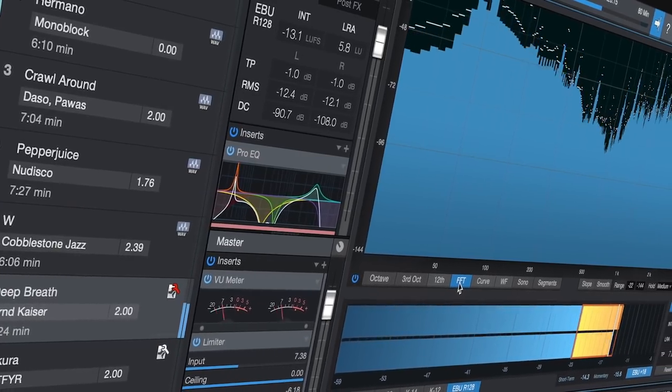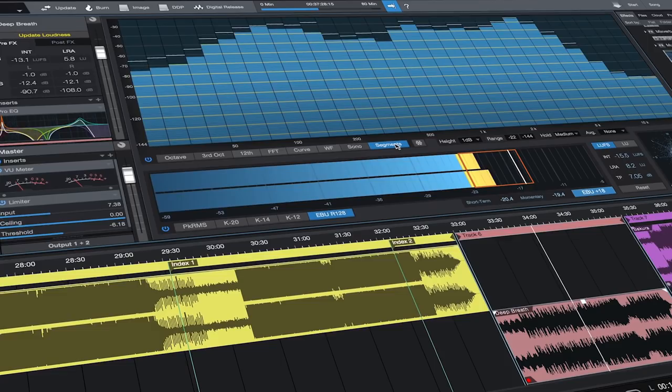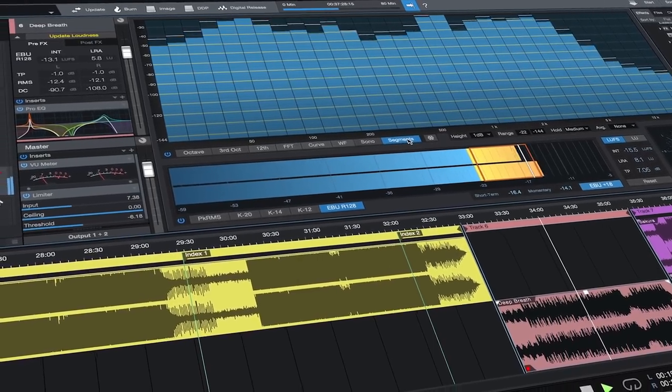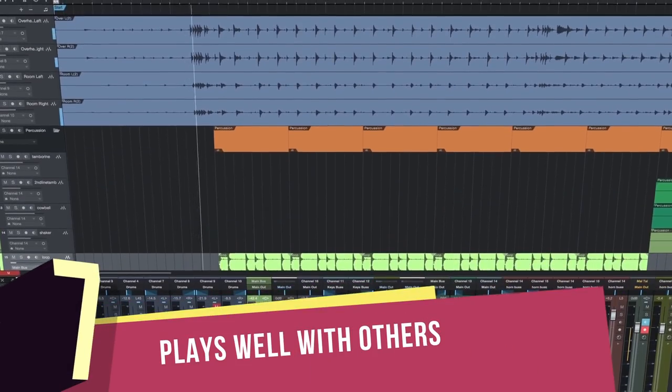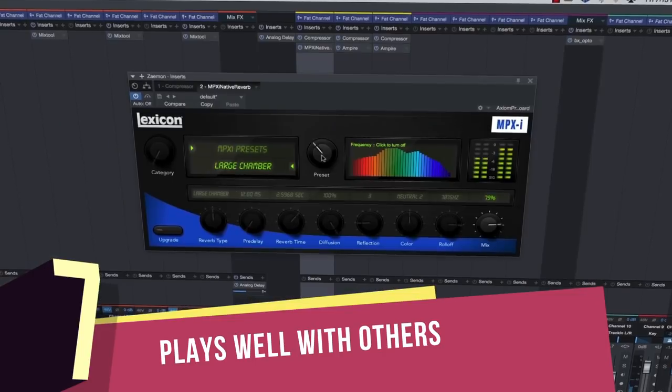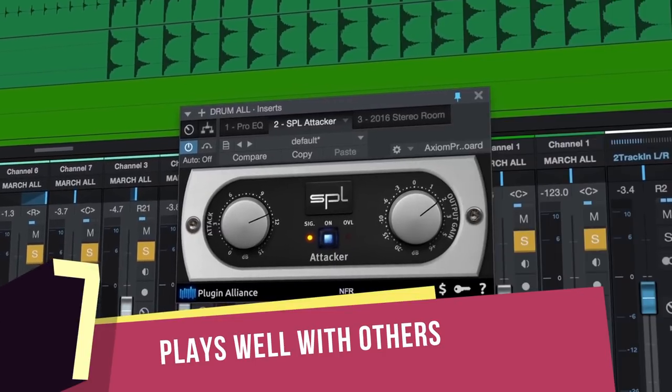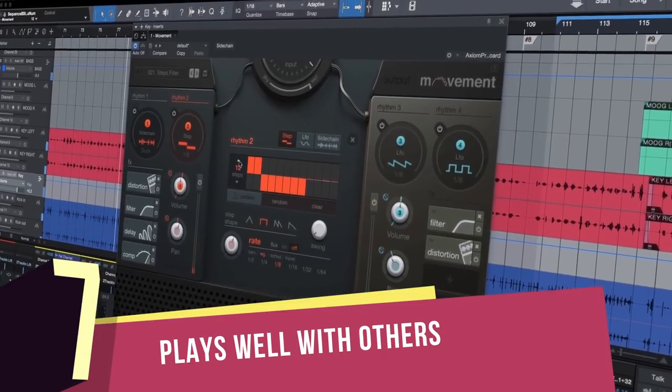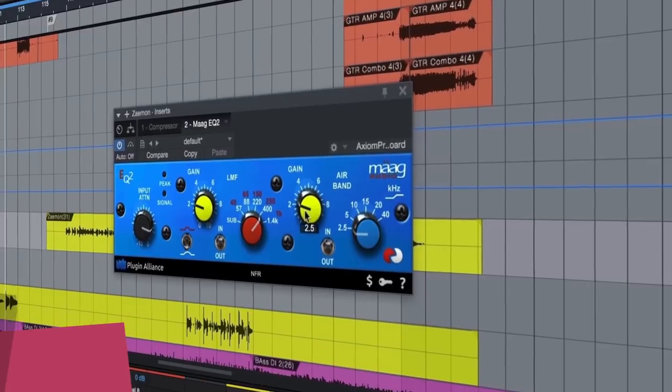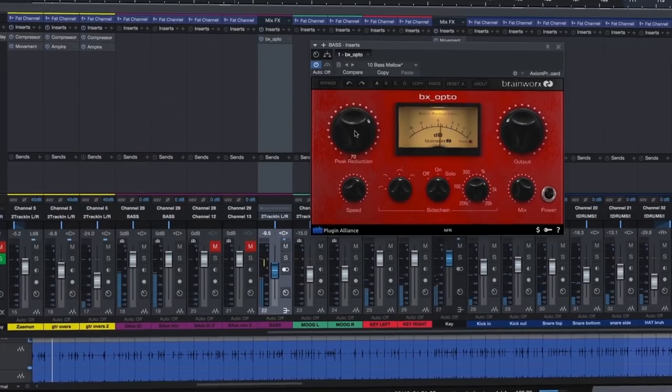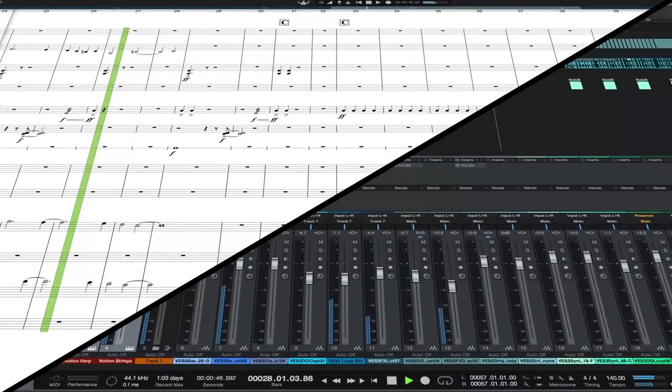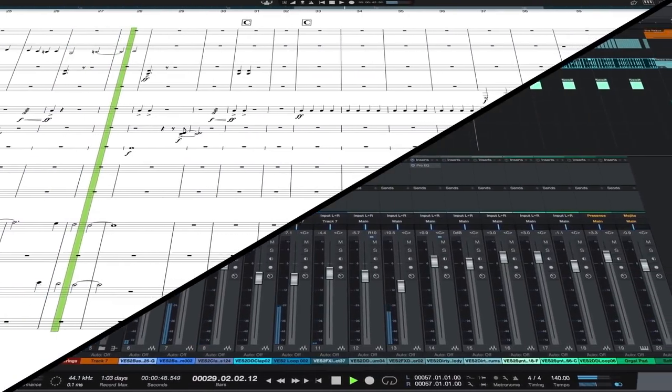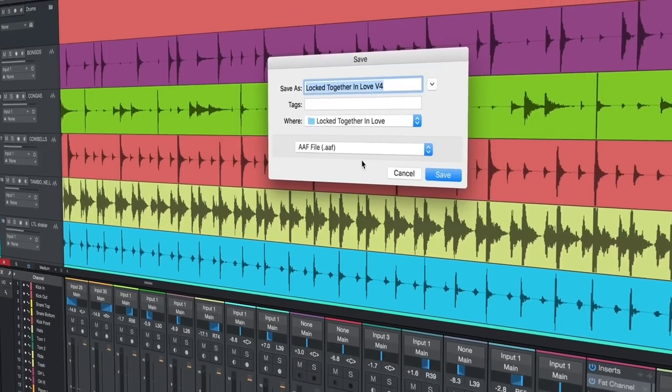Number 7: It plays well with others. Studio One supports all standard plug-in formats including VST2, VST3, and Audio Unit, so you can use all your existing plugins and instruments. There's also tight integration with Notion, and AAF support allows you to share your project files with users of other DAWs.